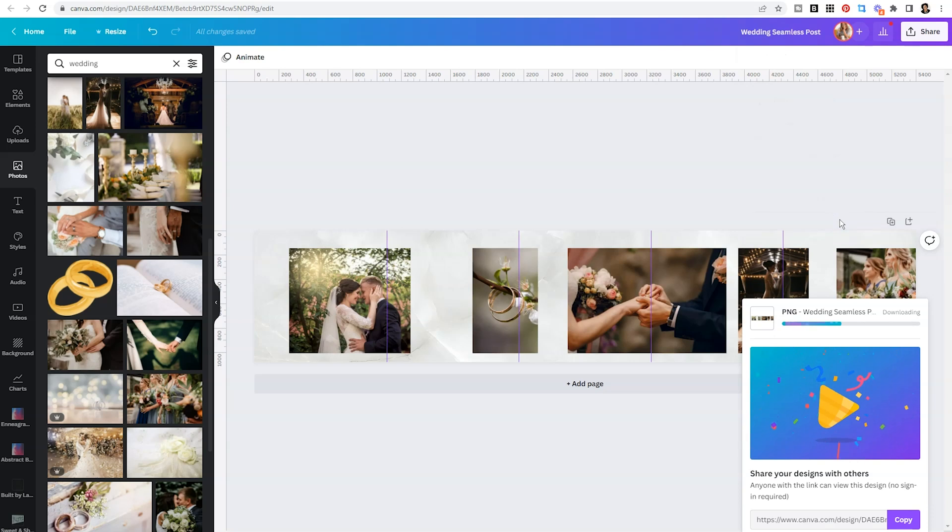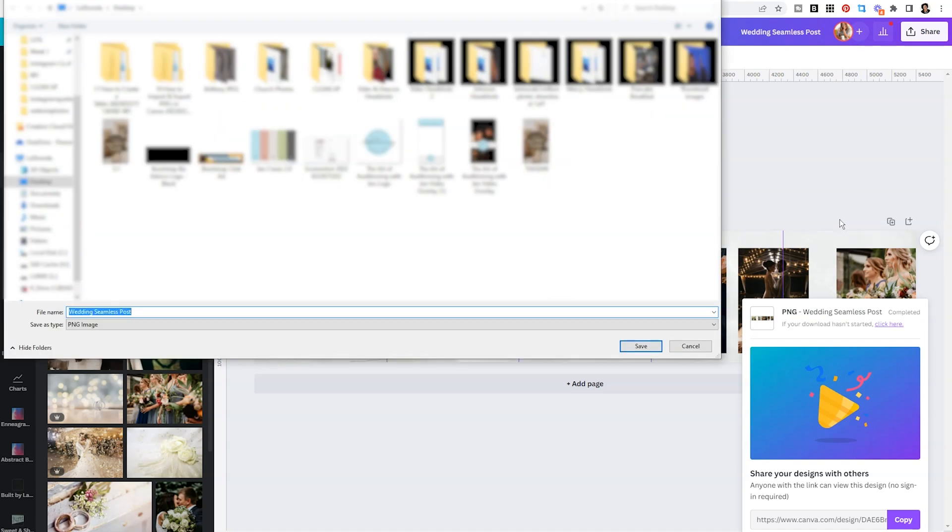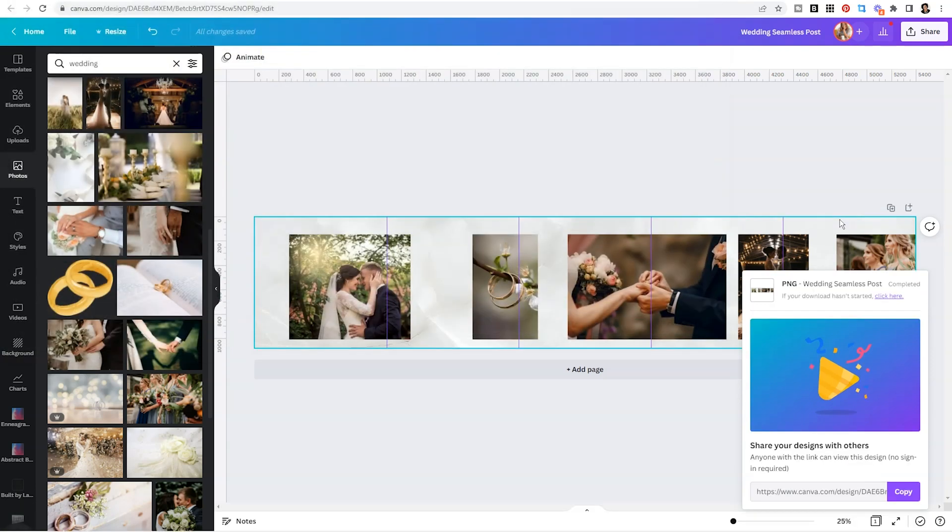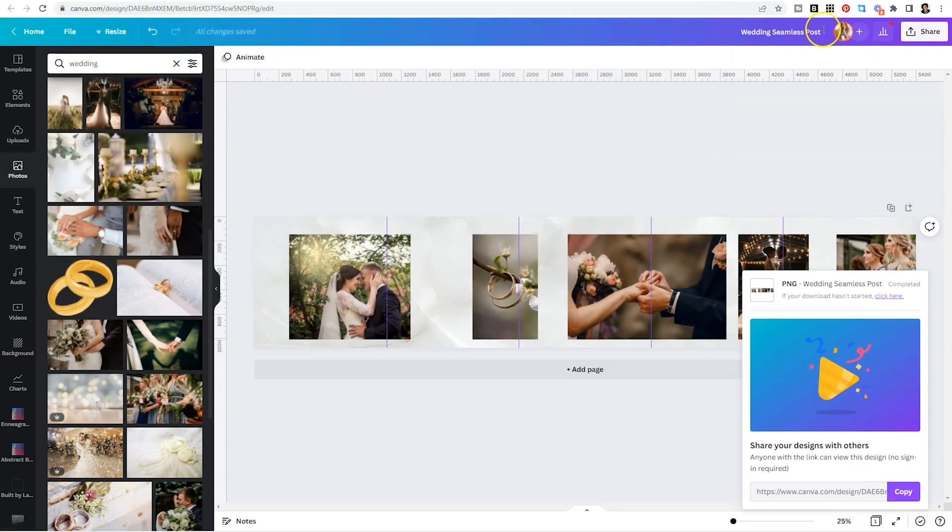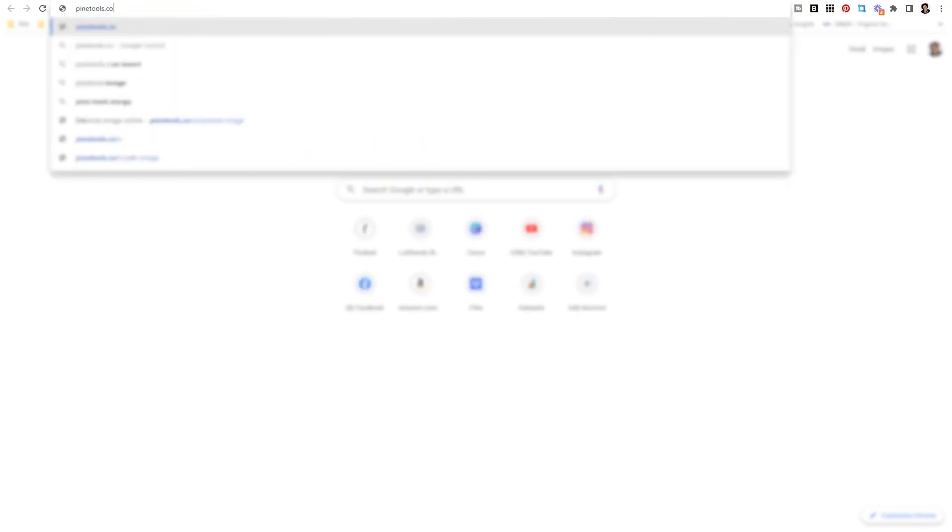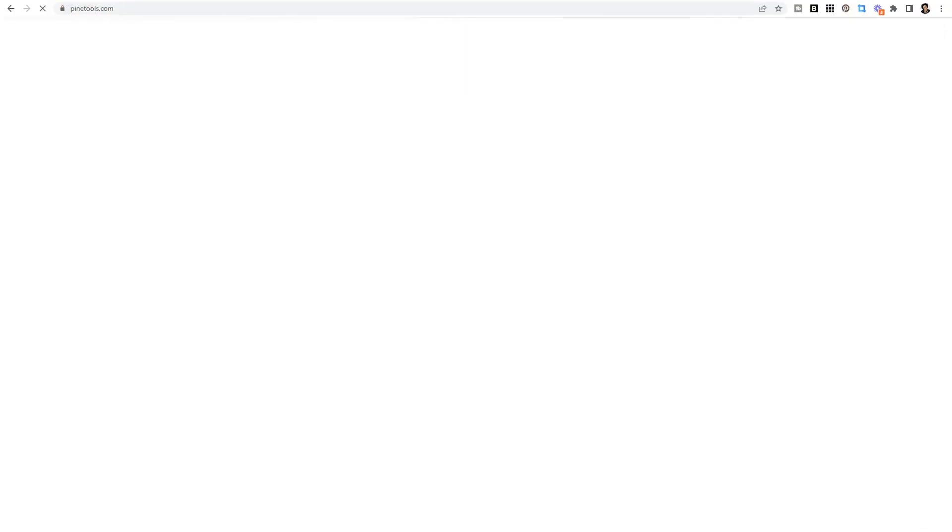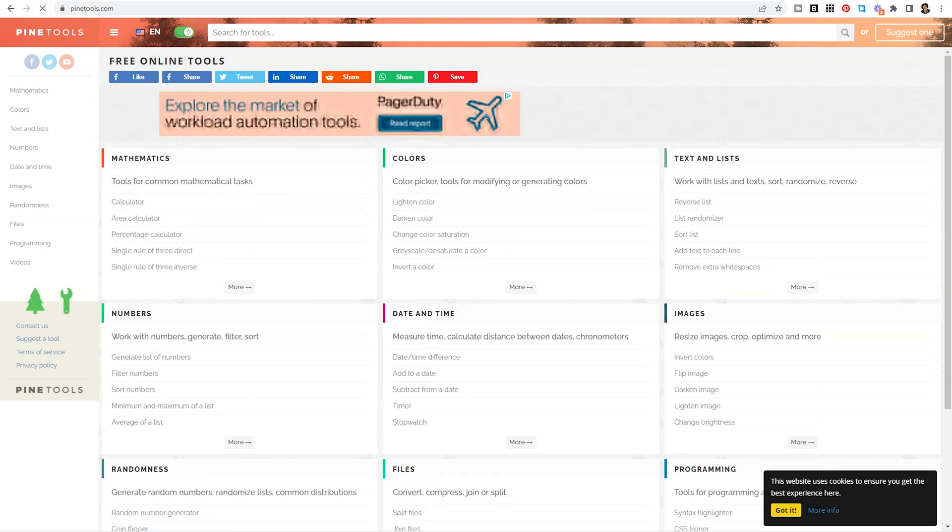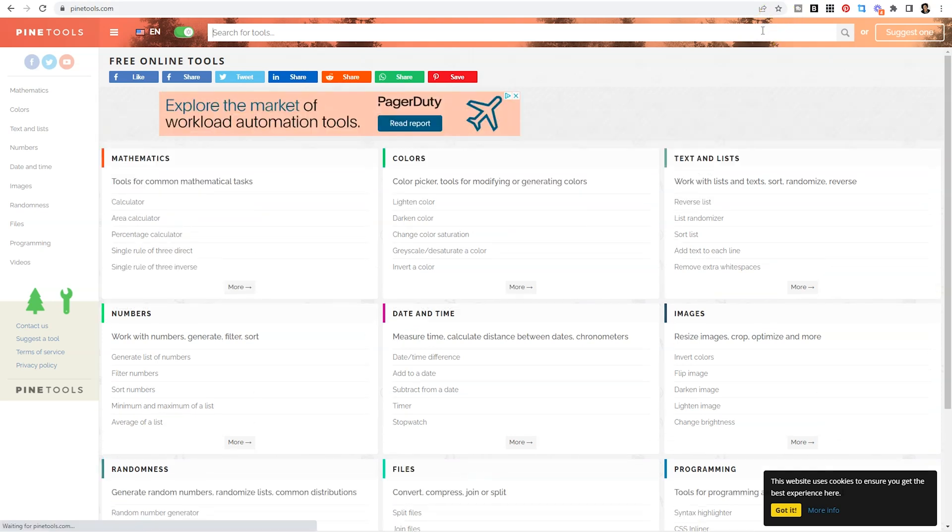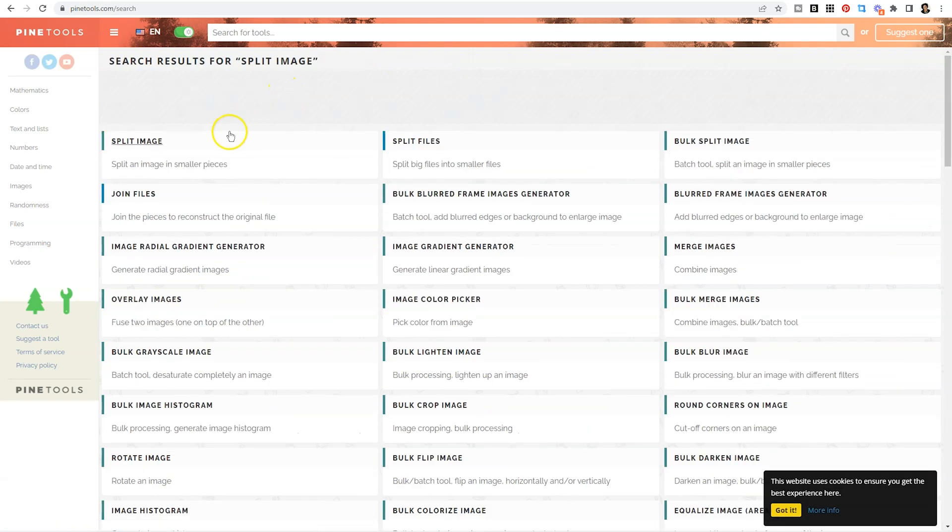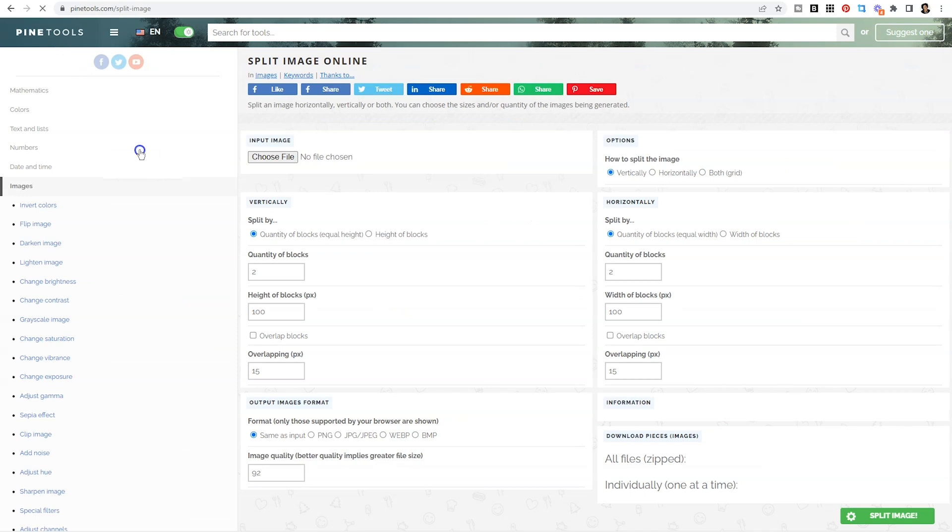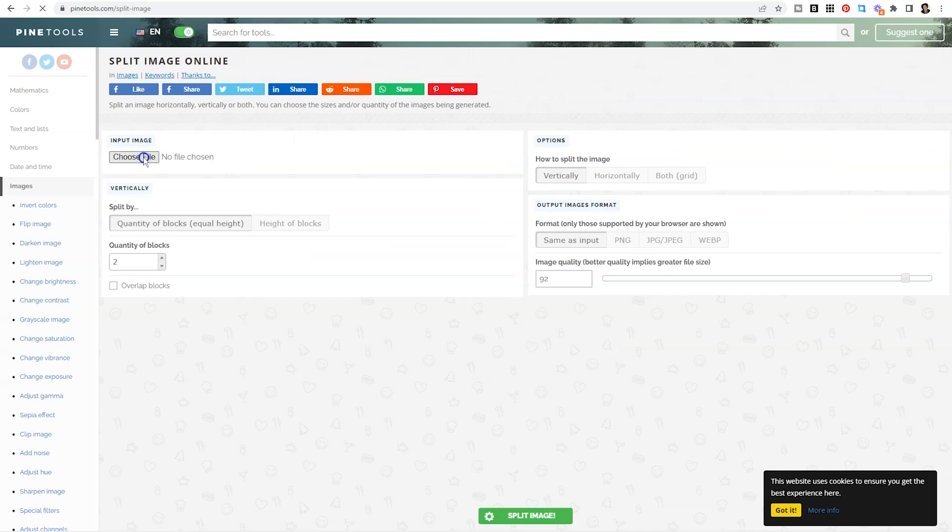So we're going to download this as a PNG and save it to our desktop. Now, in order to split these up, unfortunately, you can't do that directly inside of Canva. You're going to need to leverage a third-party site. And you can find that tool at pinetools.com. Once you pull this up, it's going to show you a ton of free online tools. And what we need is the split image, split image in smaller pieces.